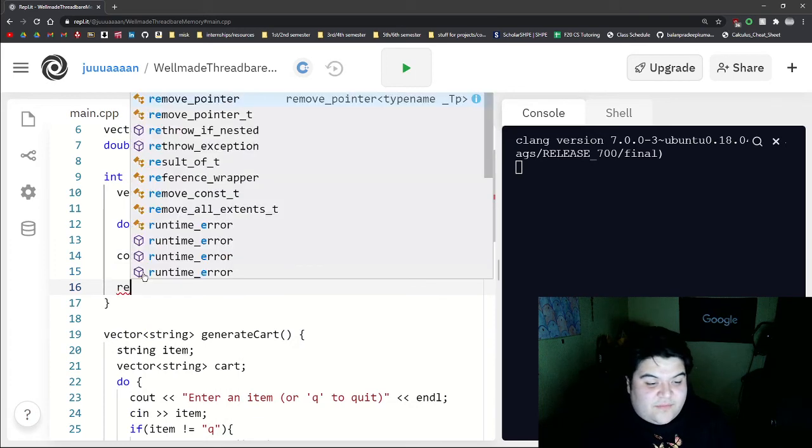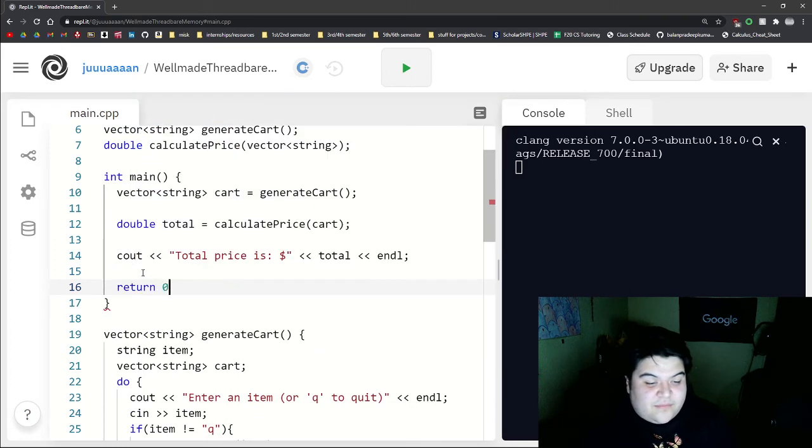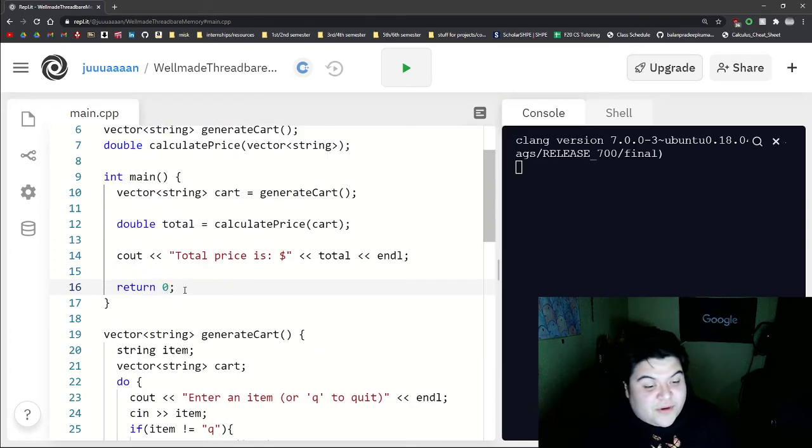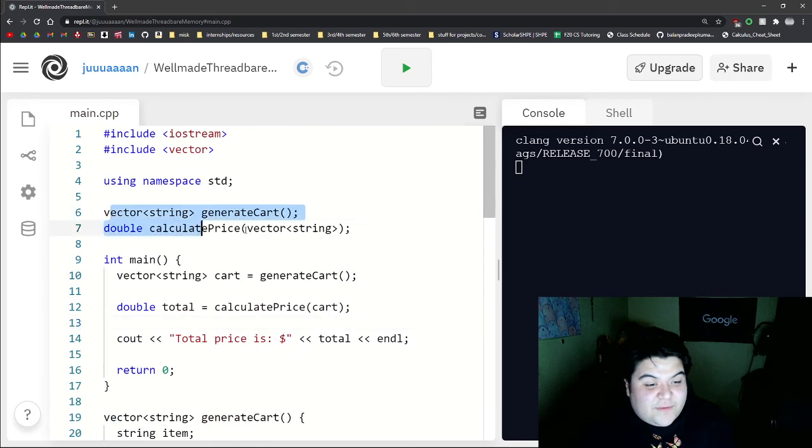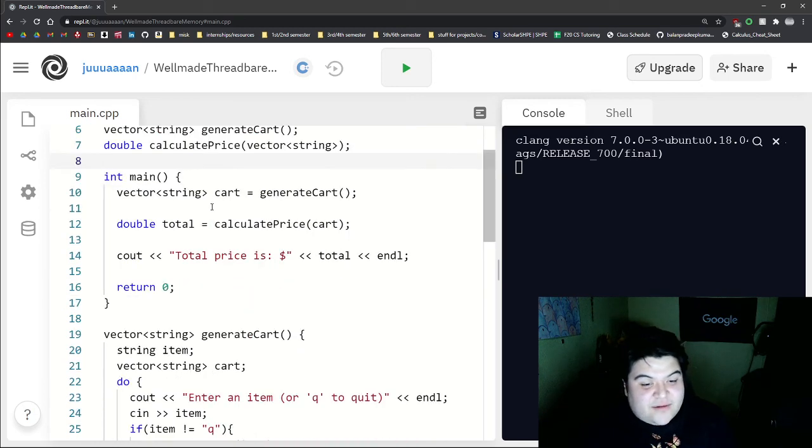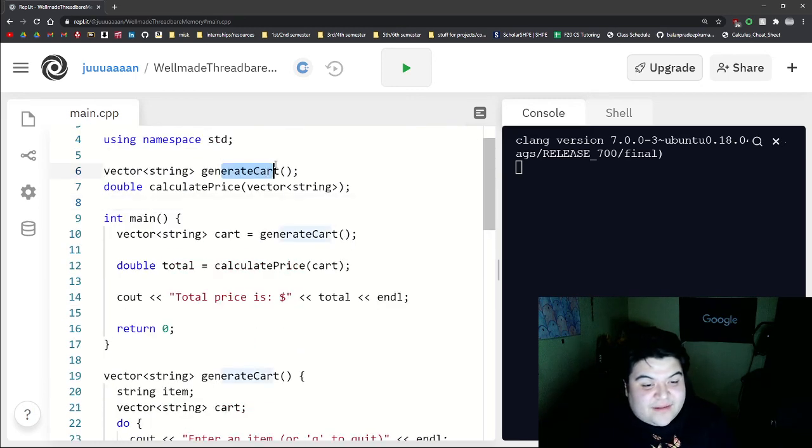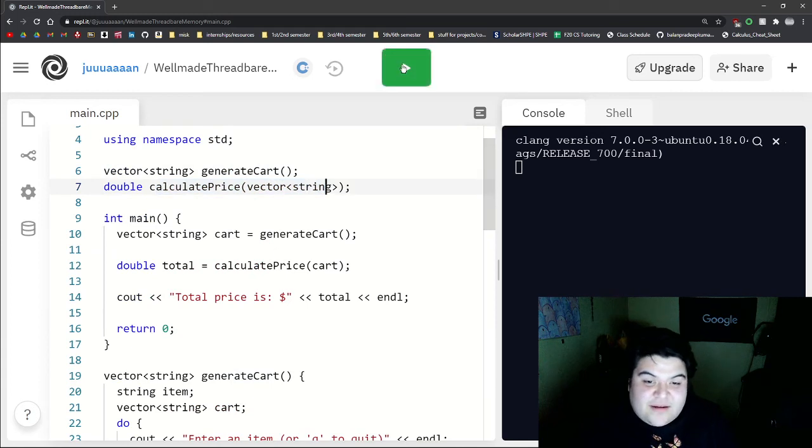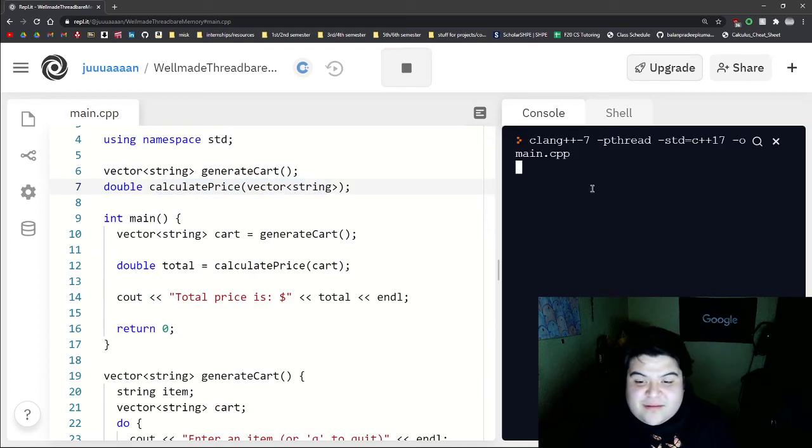And then this is our program now. So we have two function calls. We generate a list, and then we generate the price. And so let's try it out.